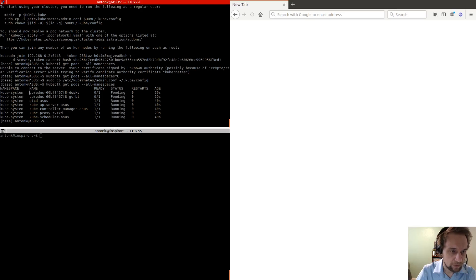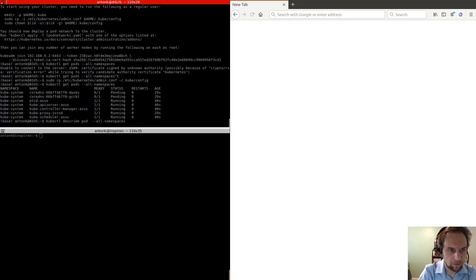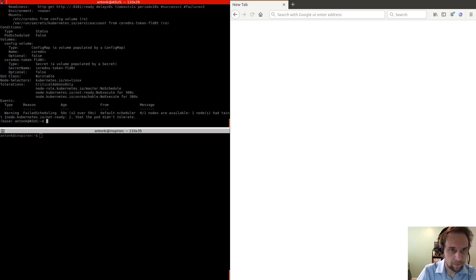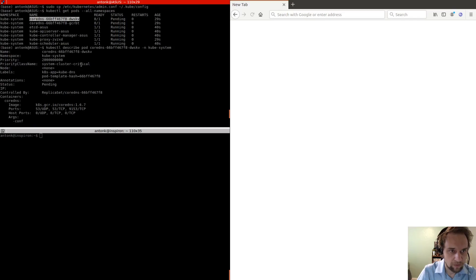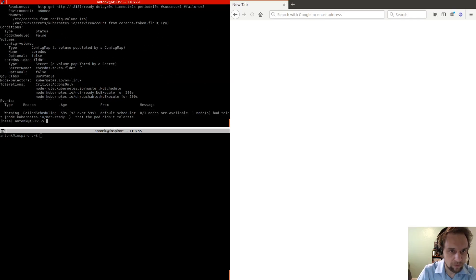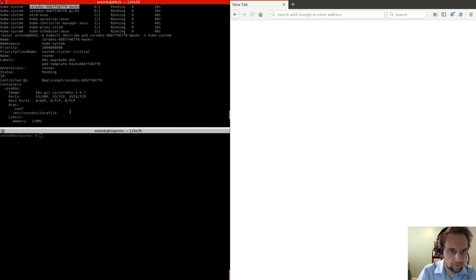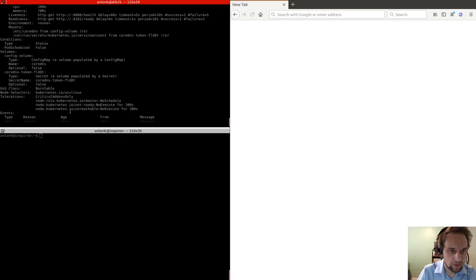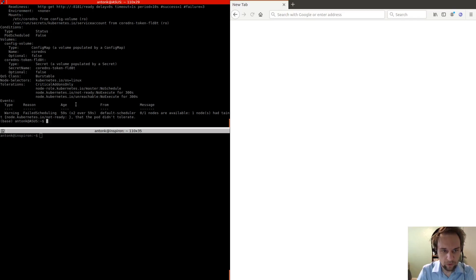And see, we have core DNS pods, and they're pending. And if we look at the description, describe pod, and then check this one out. And then we see that the reason it's not ready is because we need a CNI, so it's a network interface plugin, and the choices are we can use Weavenet or we can use Flannel.